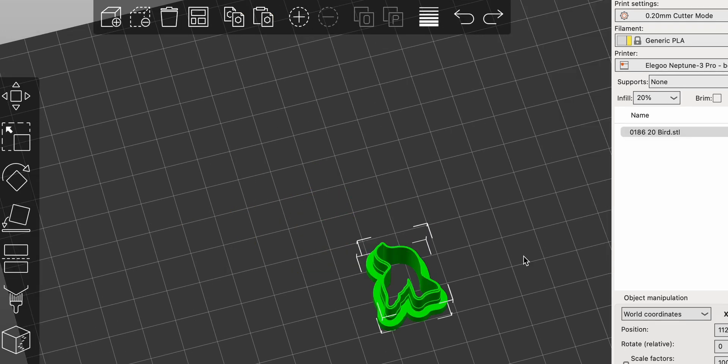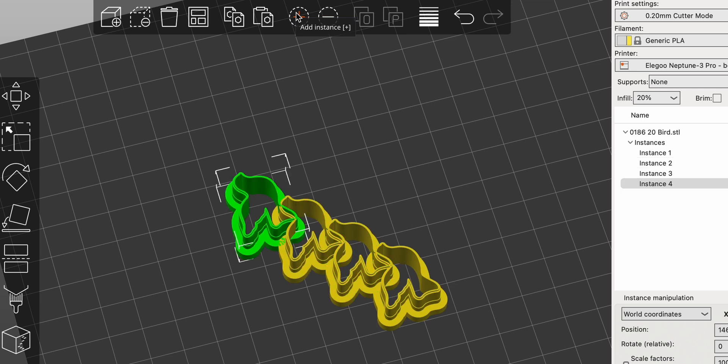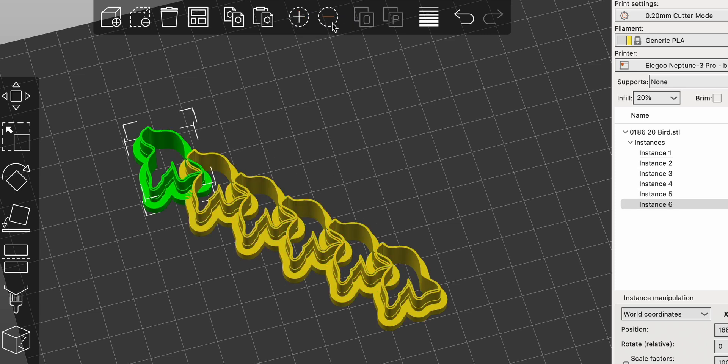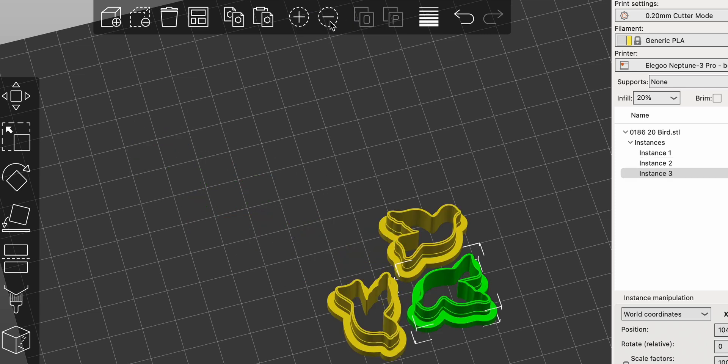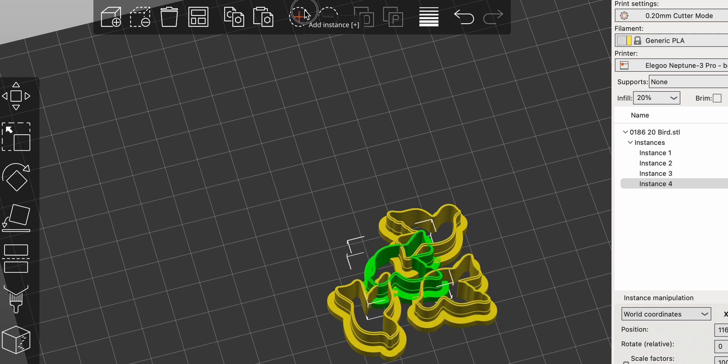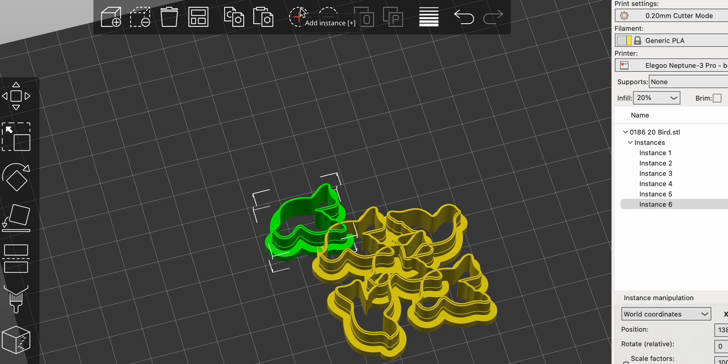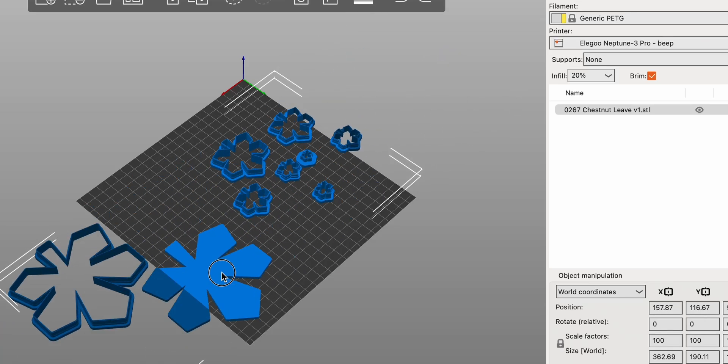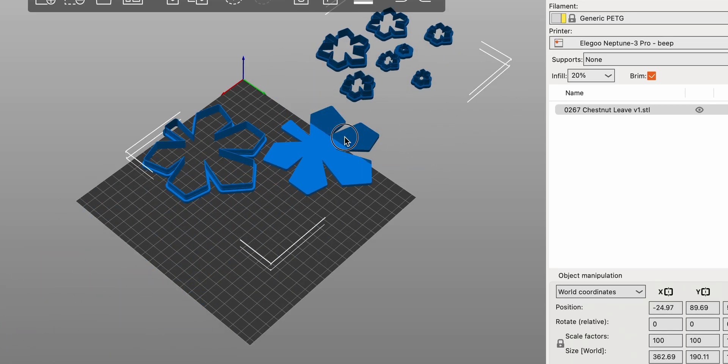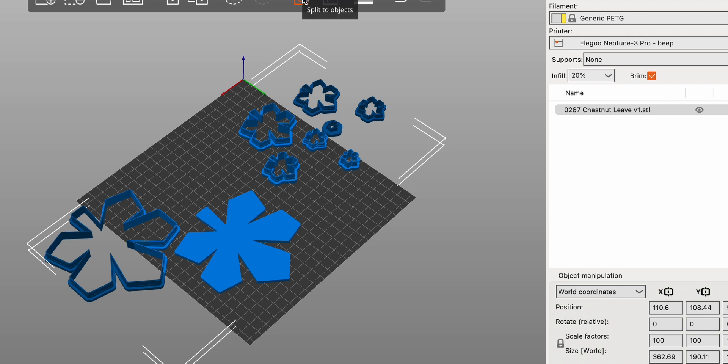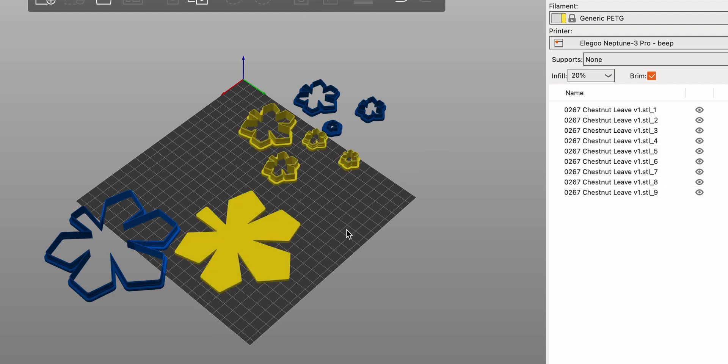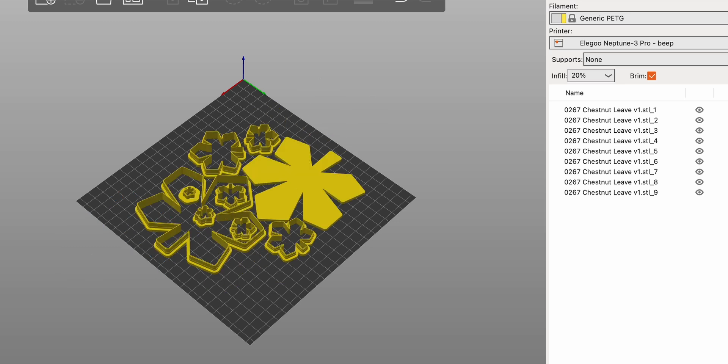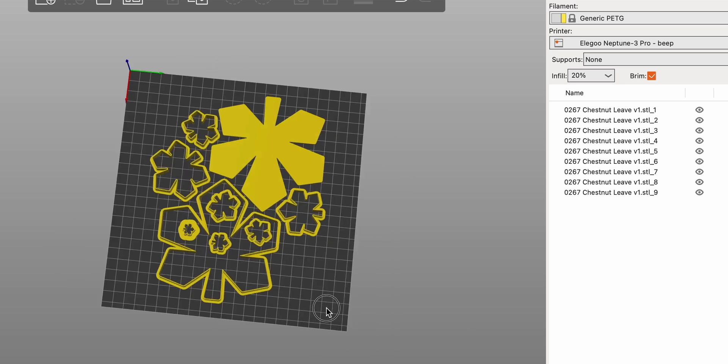For more controlled duplication, the Add Instance and Remove Instance tools let you manage multiple instances of the same object, reducing slicing time and ensuring consistency. For complex models, the Split-to-Object tool separates combined models into individual objects, while Split-to-Parts breaks a single object into its constituent parts for detailed manipulation.